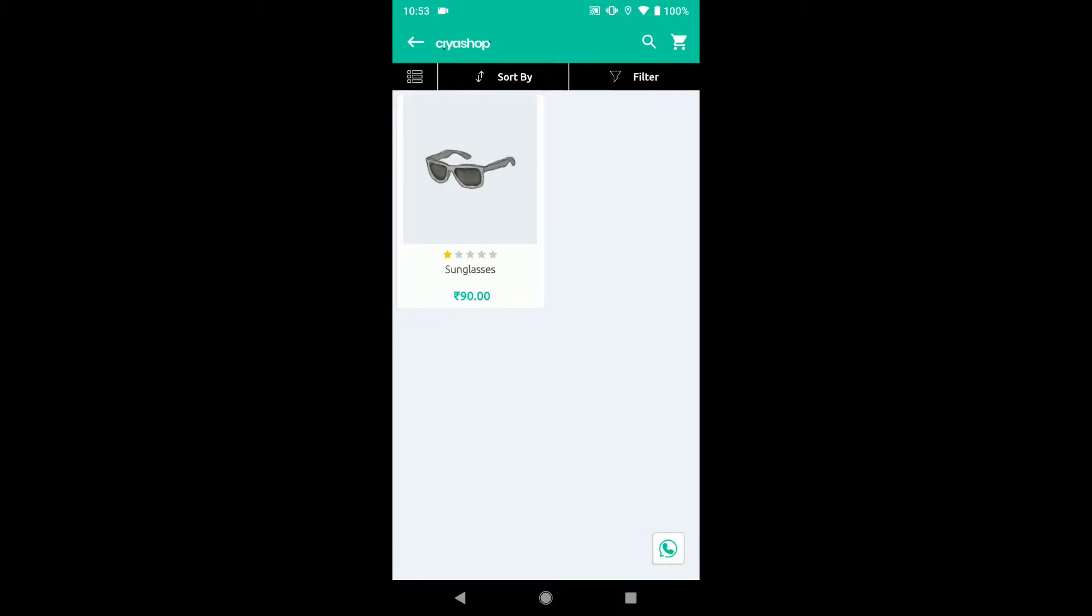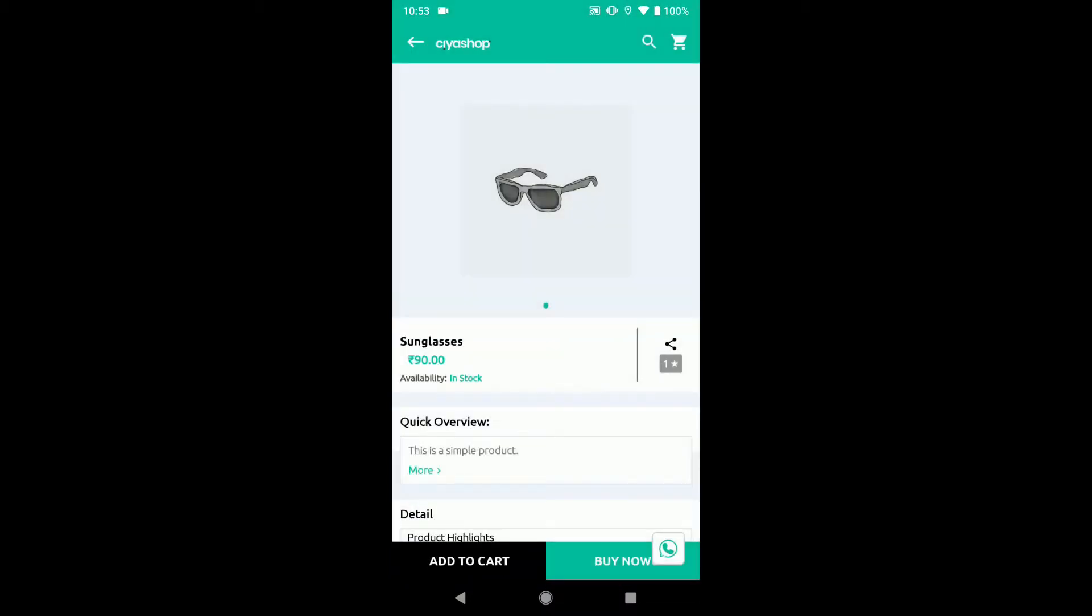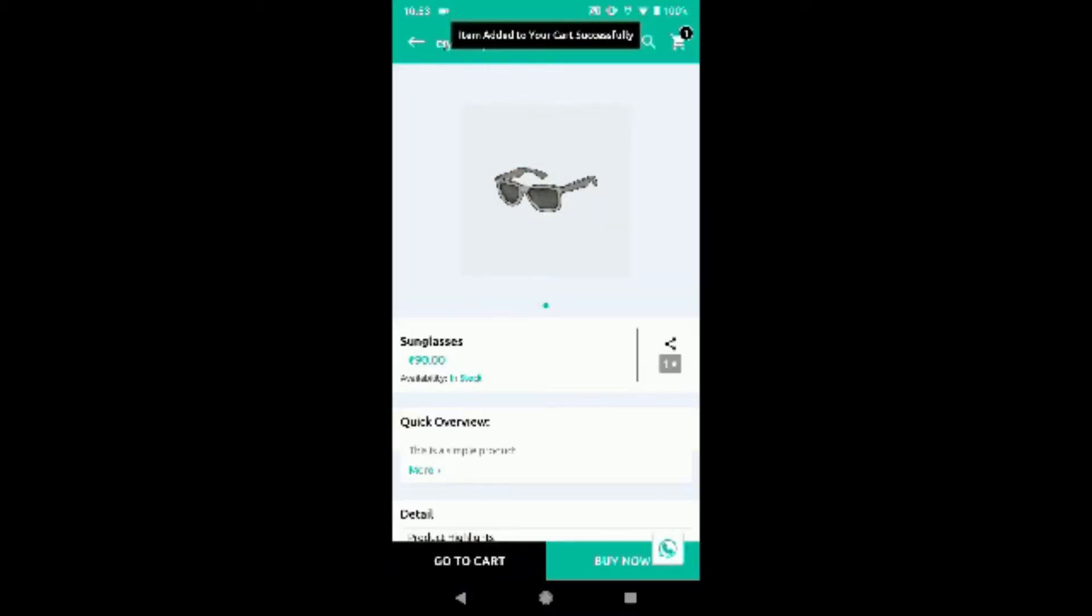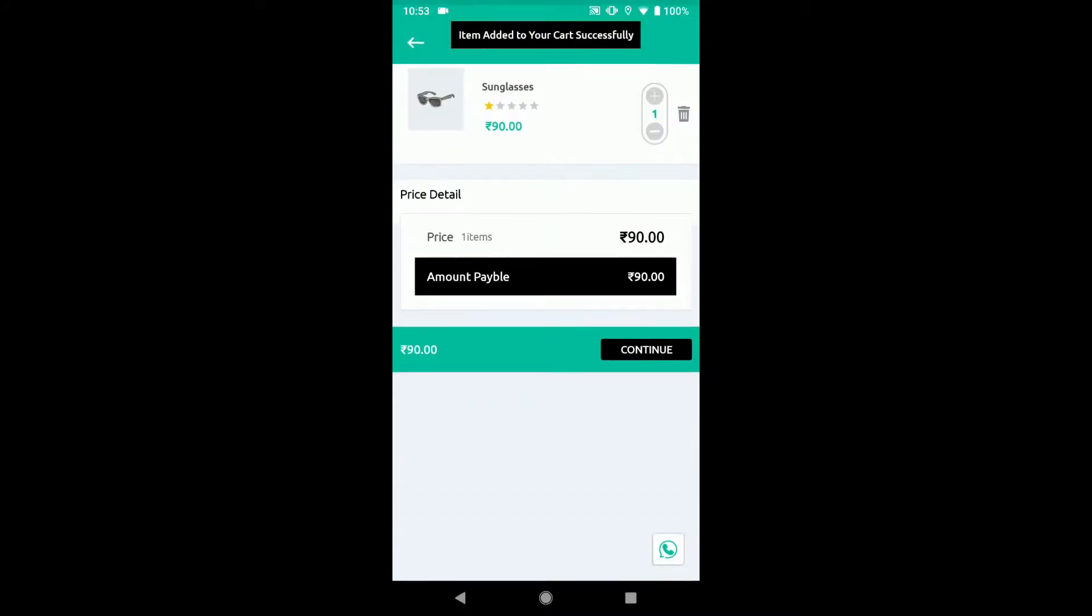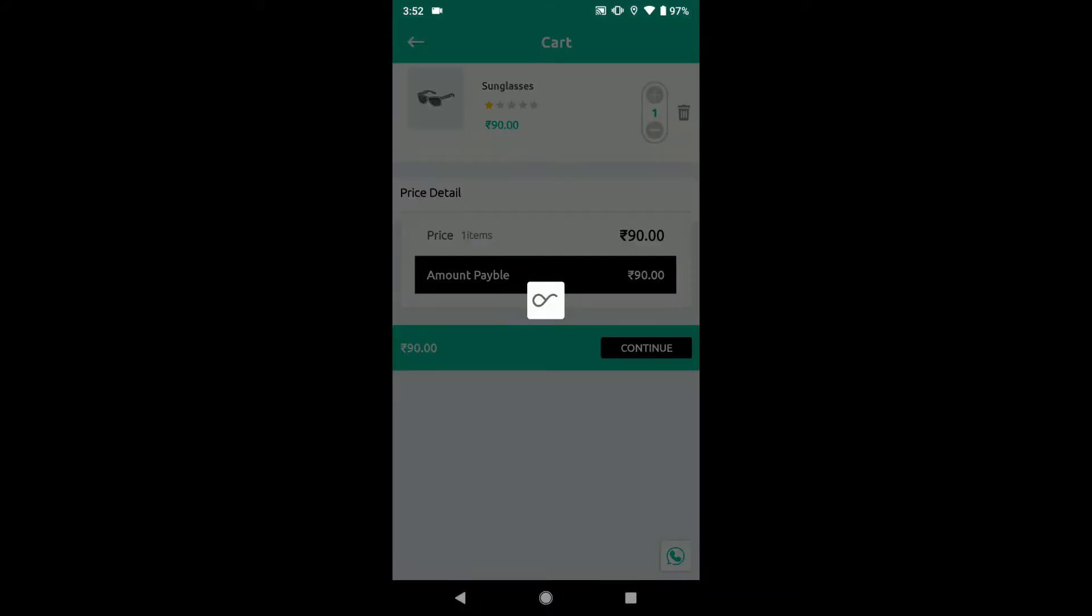Go to product detail page. Click to add to cart button. Click on the go to cart button. Click on continue button.